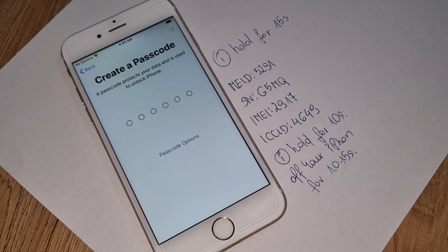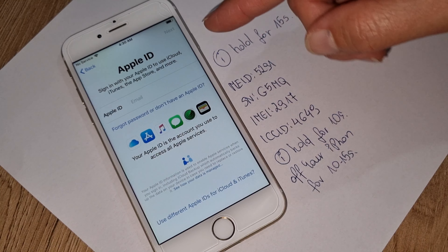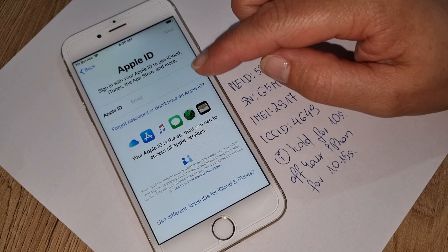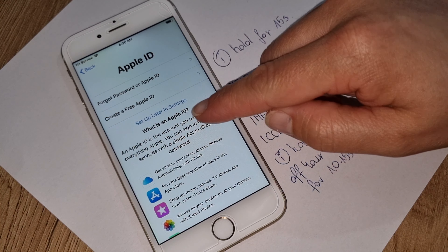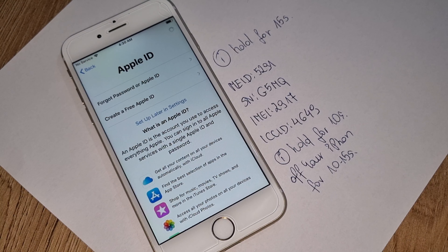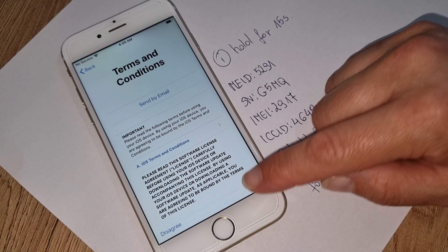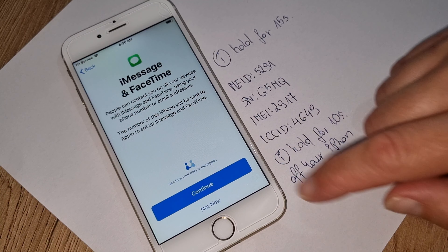Now we're going through all the settings. Some of them you can do straight away — for example, you can log in right now if you have your Apple ID and password. If you don't have it or want to do this later, you can skip and do it later in Settings. There will also be Terms and Conditions — in this situation you have no choice, you have to agree. Then just continue.